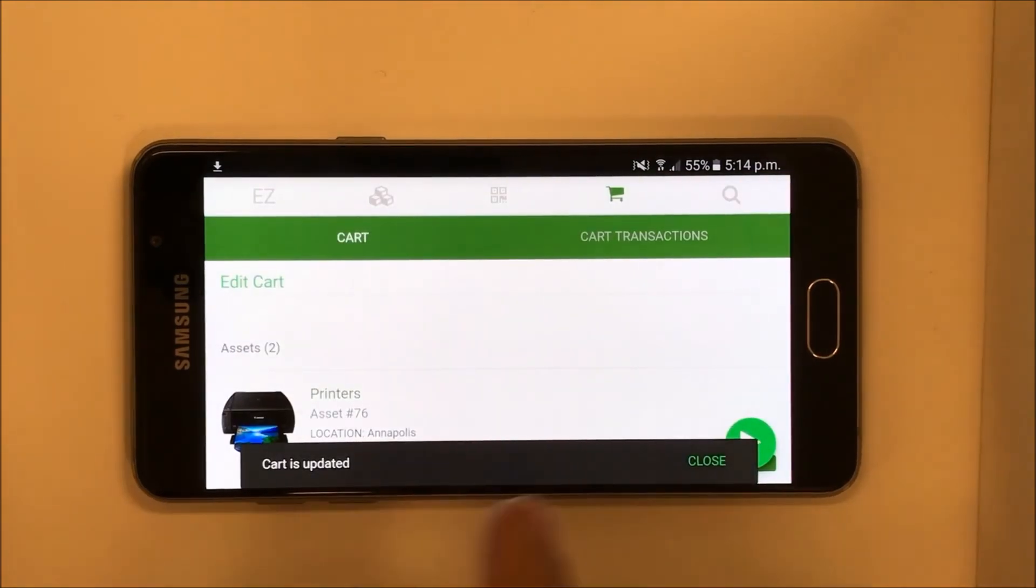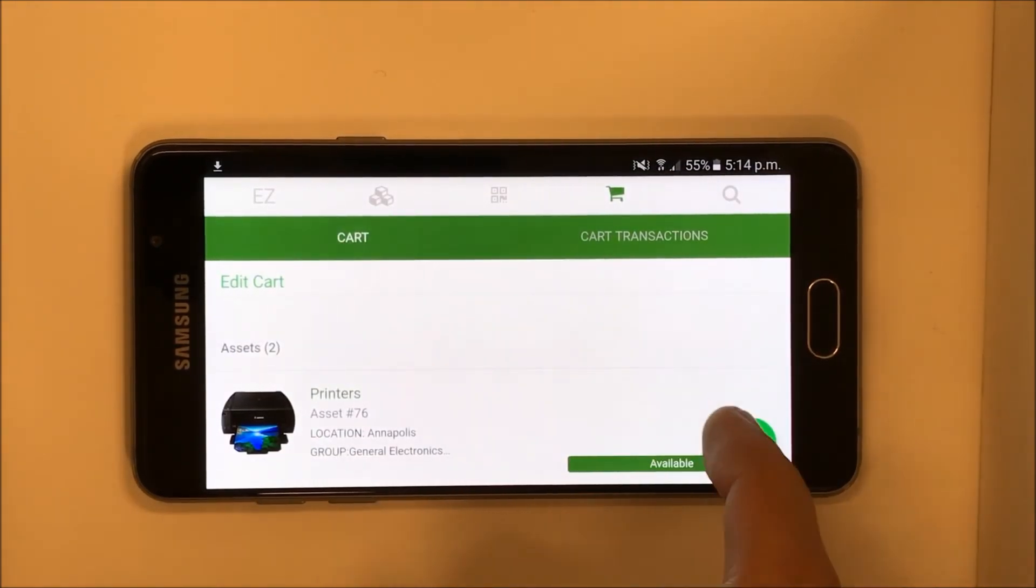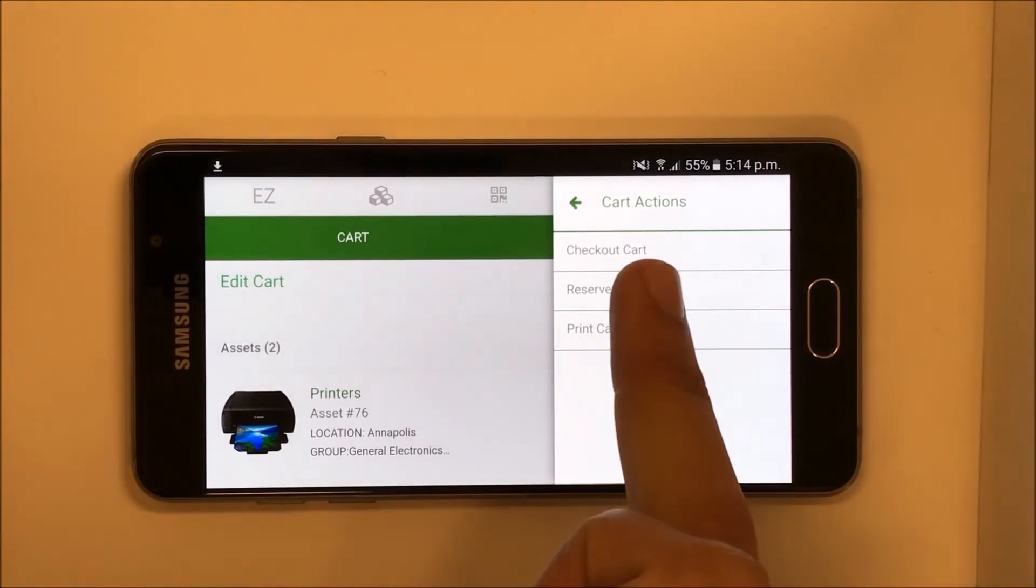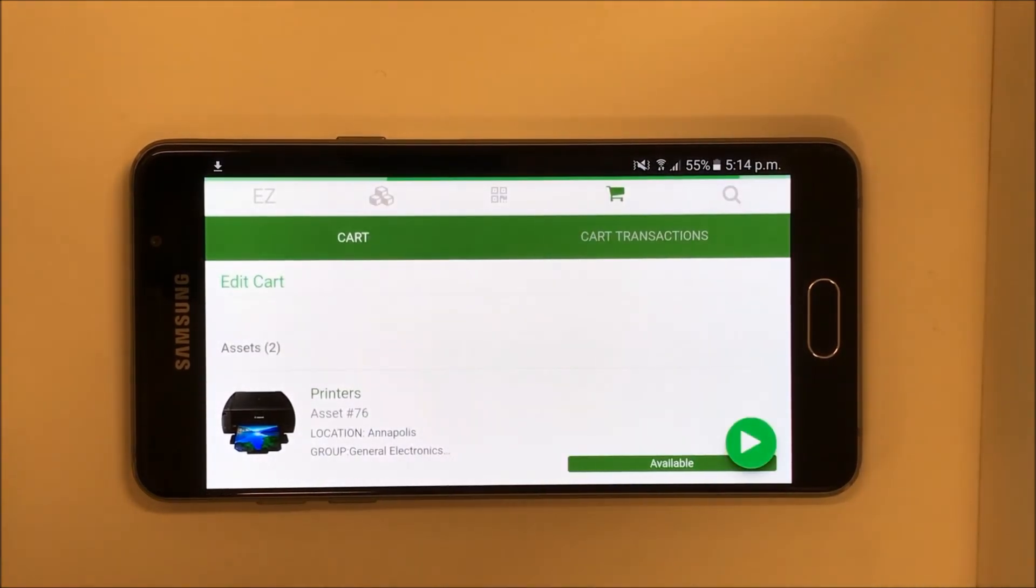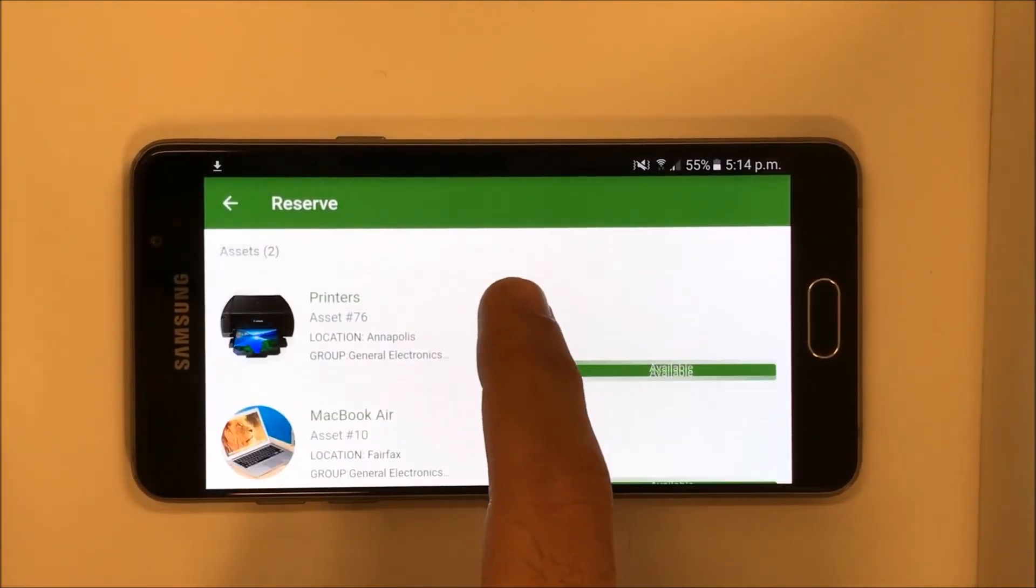The Play button lets you reserve the cart, check it out, or even print the details for documentation. Here we're following the steps to quickly reserve the cart we just updated.